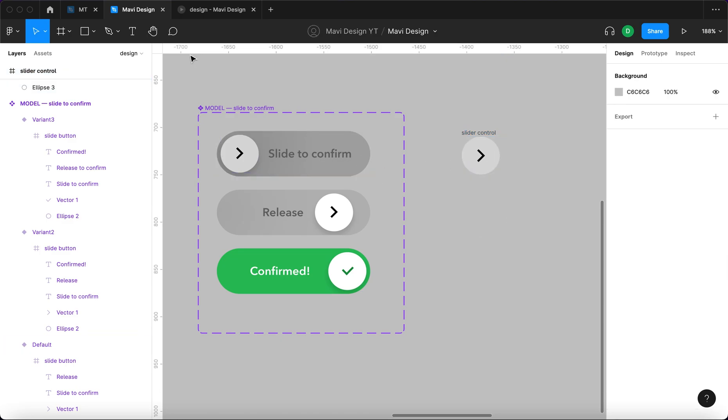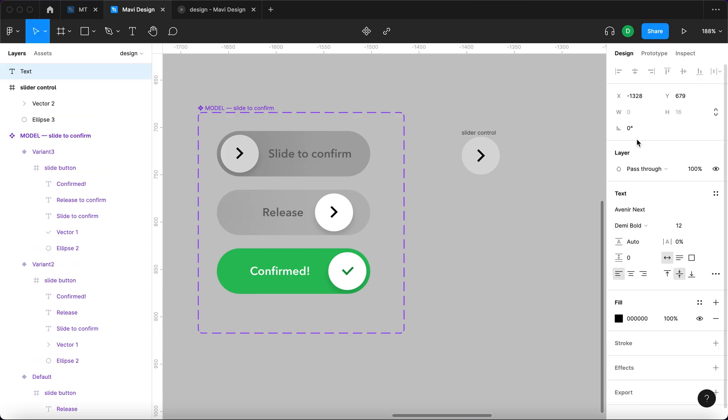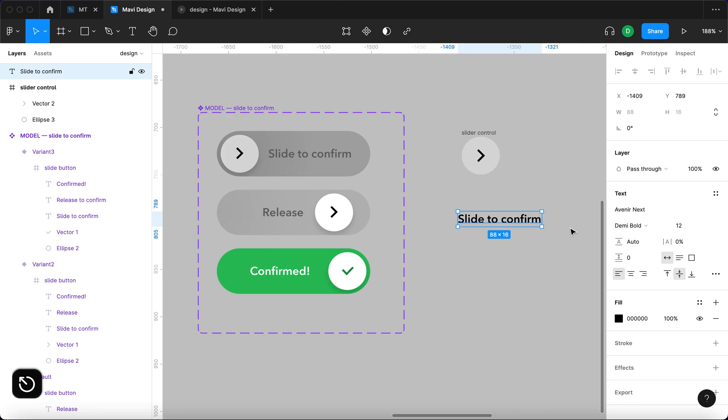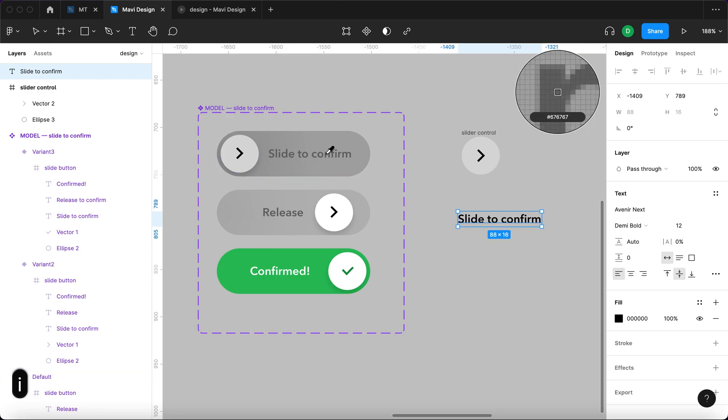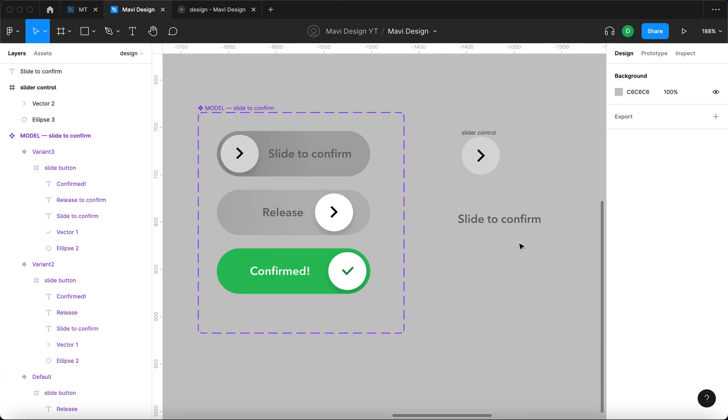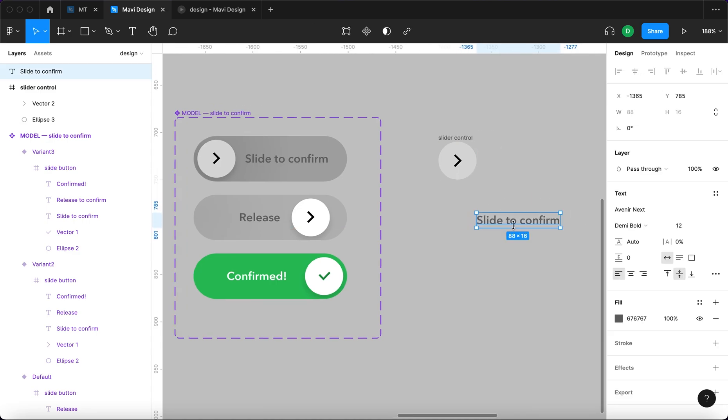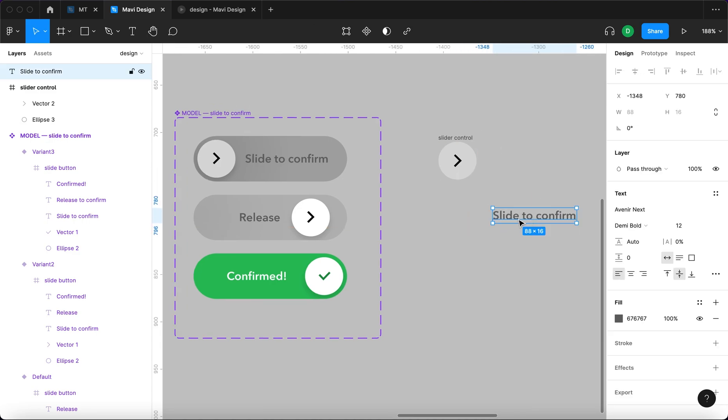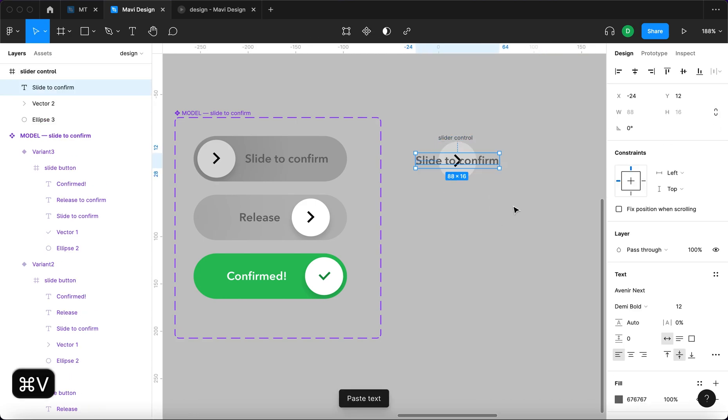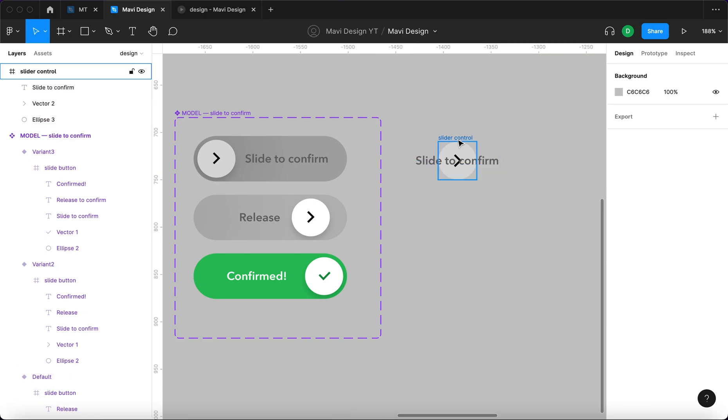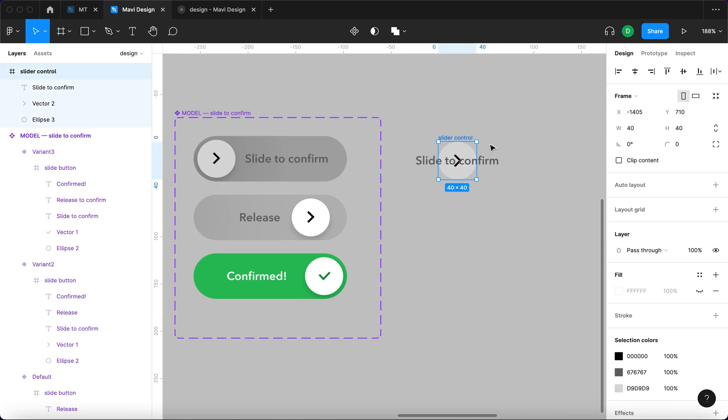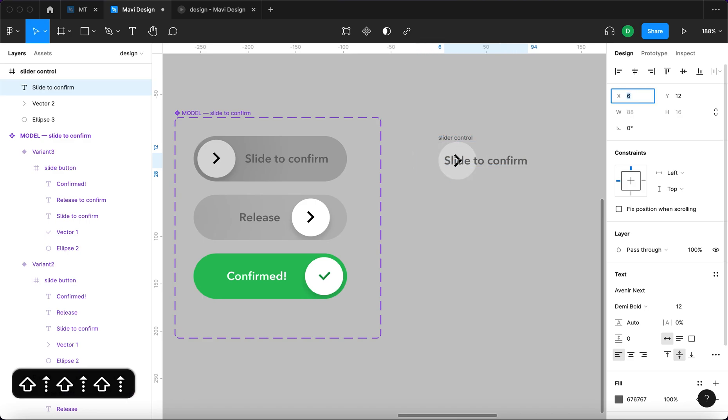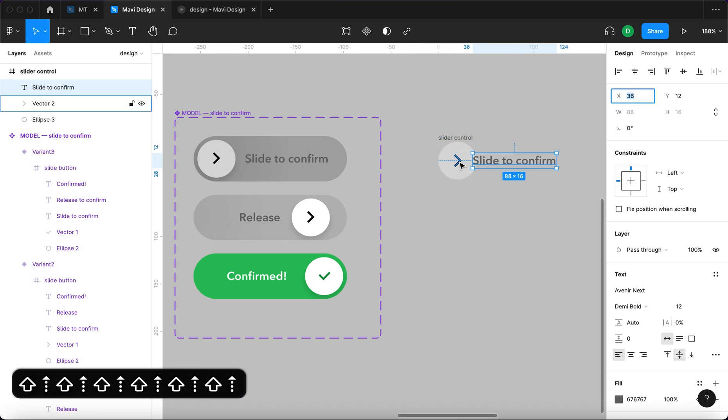So I'm going to go to the text tool and type slide to confirm. The font is Avenir Next and the font size is 12. We will use the same color as used here which is this medium gray. I'm gonna hit command X, select the frame and then paste it inside the frame. So now it's inside the frame even though the frame is actually smaller than the objects that are contained by the frame, which is useful in cases like this.